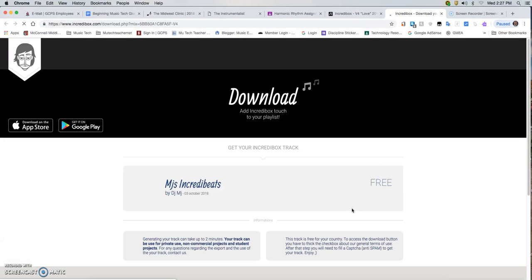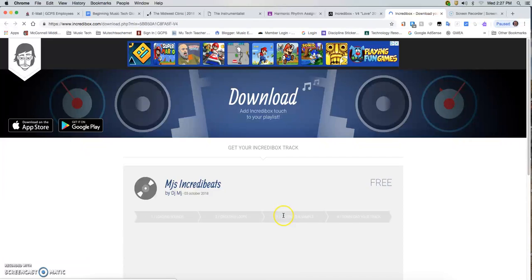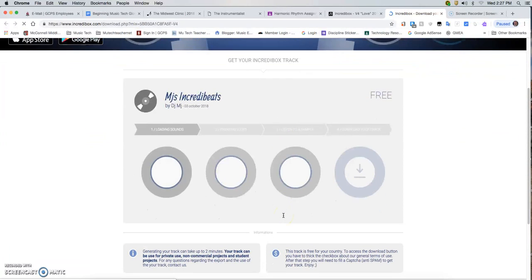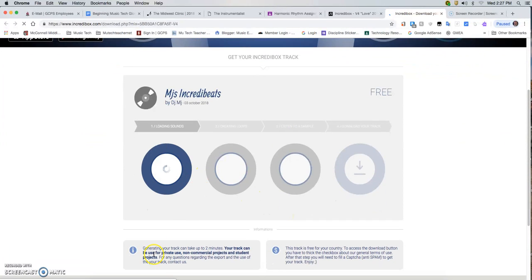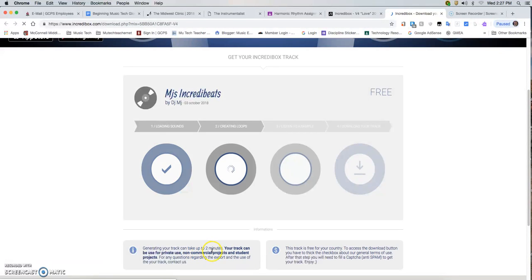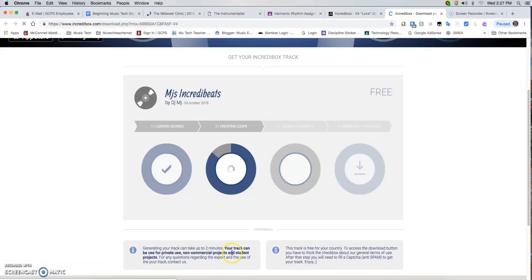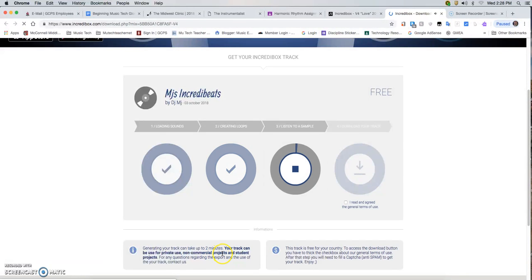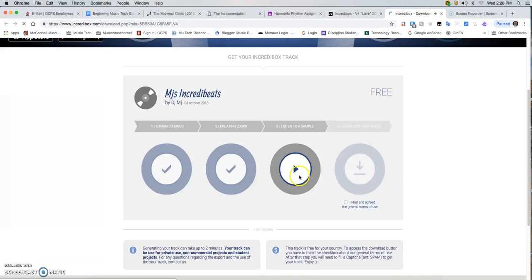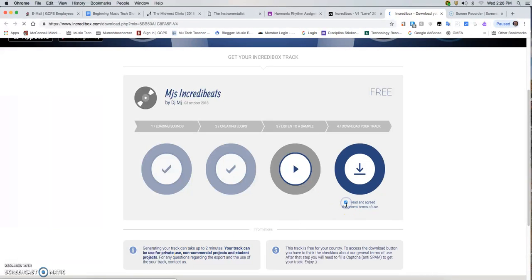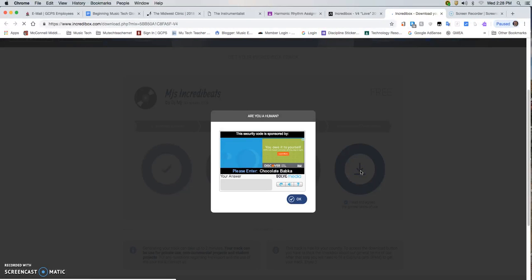When I click on the go button, it's going to save the recording. This is the progress bar. Notice down here, it says generating your track can take up to two minutes. This is important: your track can be used for private use, non-commercial projects and student projects. That means you can use it. You can't sell it. That would be against the law. And student projects - you're a student. Now that I've read this, I'm going to click on this box.